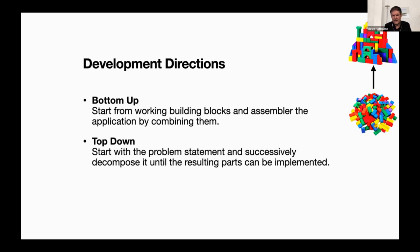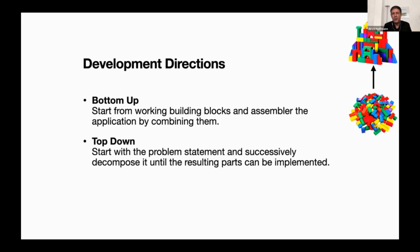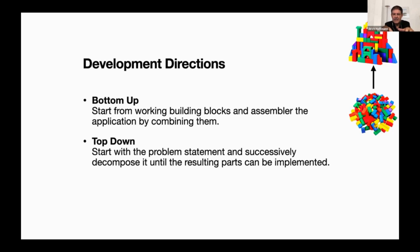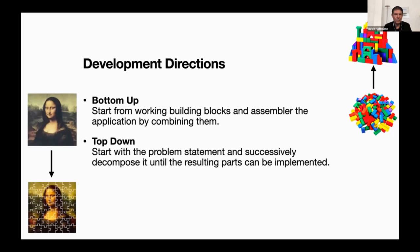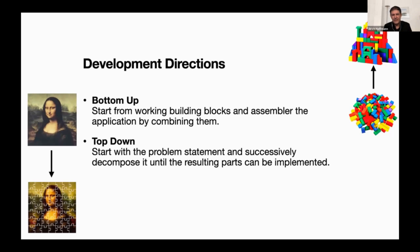In contrast - and we heard the top down term already with the top down parsers - you start with the complete thing, the problem statement, and you decompose the problem statement into sub problems and the sub problems into further sub problems until you reach parts that you say, okay, I can easily implement this. You have the overall picture and like in a jigsaw puzzle you have the different pieces and all the pieces you can implement very easily.